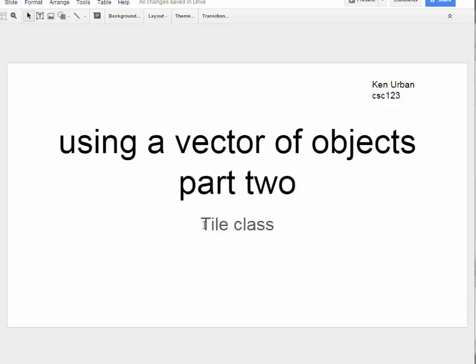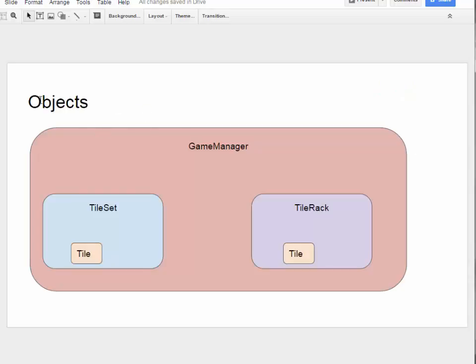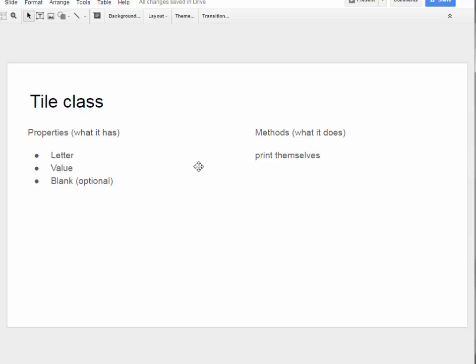We're going to look at just the tile class right now. Recall that we're going to have a game manager, a tile set, a tile rack, and then the tile set is going to contain tiles and the tile rack is going to contain tiles. Right now we're just going to look at the specific tile class.